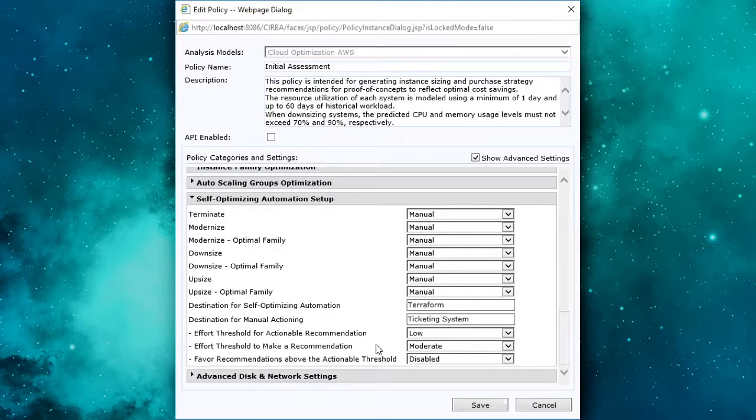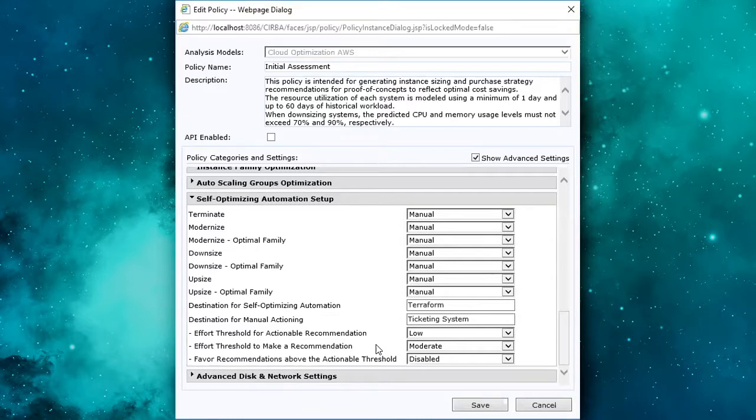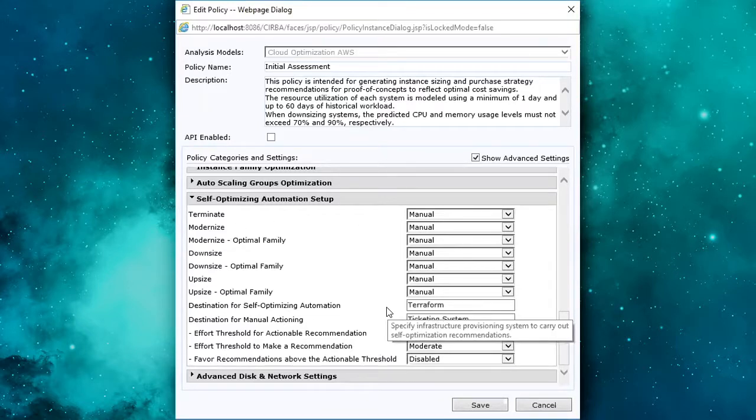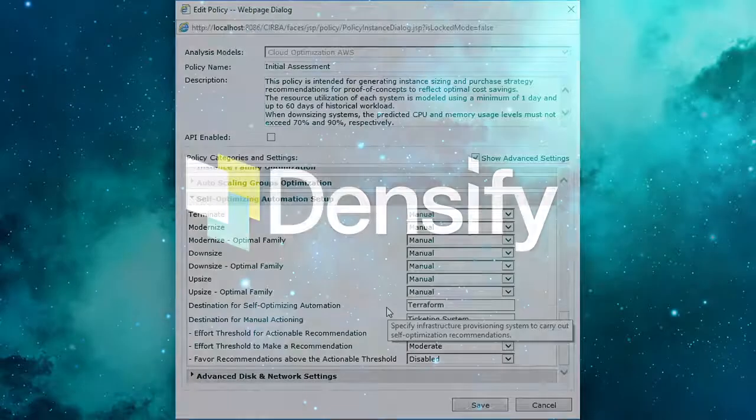Maybe an Ansible or a Chef, and even doing some manually, our framework can very seamlessly integrate to that type of ecosystem. So we can define how specific types of recommendations are being automated and which technology they would leverage to execute the implementation.